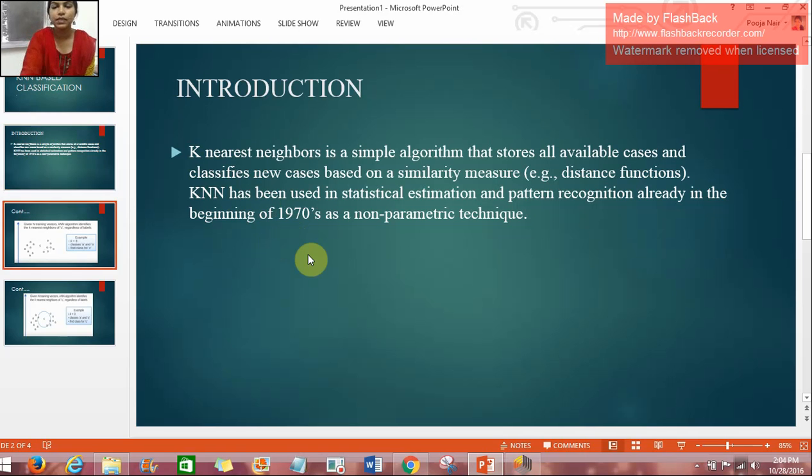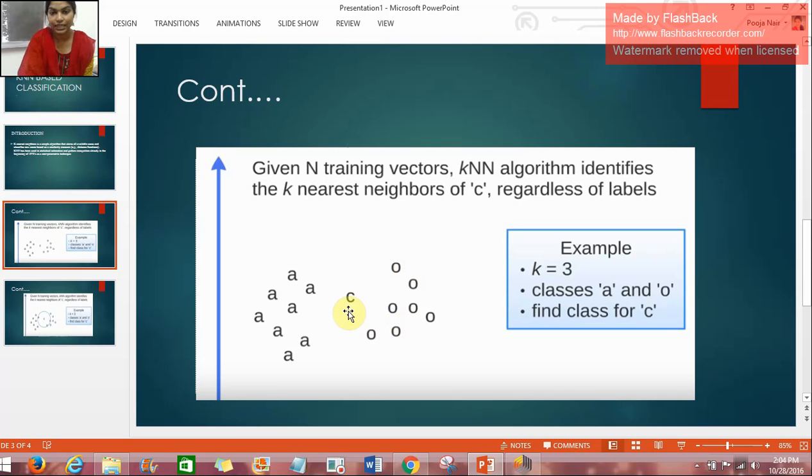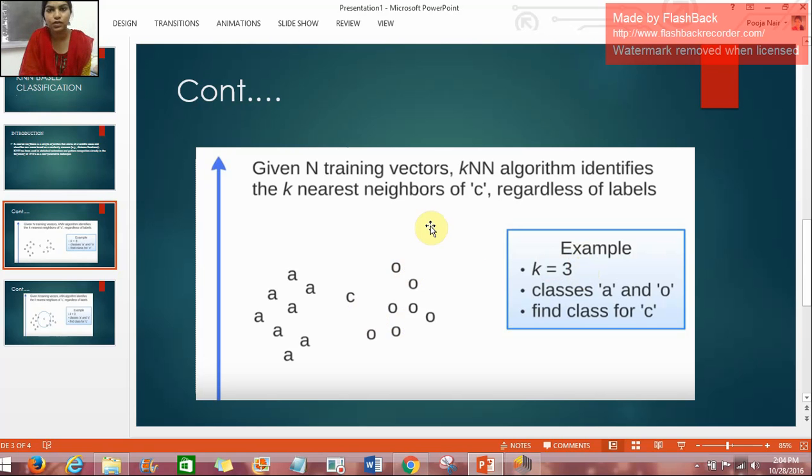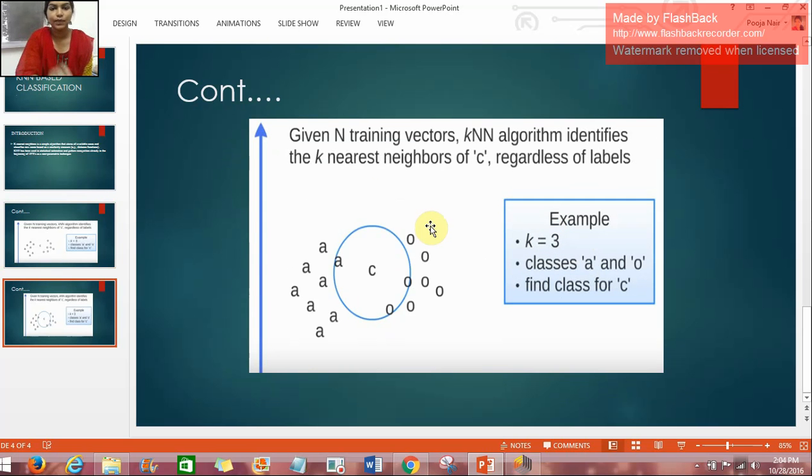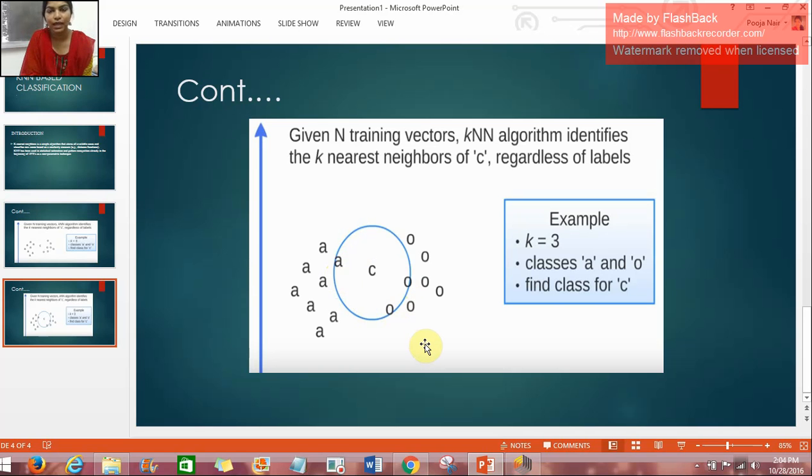To explain with an example, here we have class A as well as class O and we have been given an instance C. What we have to do is classify C either into class A or class O. For that purpose we have been given the K value as 3. It means we have to check the nearest elements near instance C. The closest elements near C are 1A and 2O. That means 2 votes are for O and 1 vote is for A, so the element C will be classified as class O.